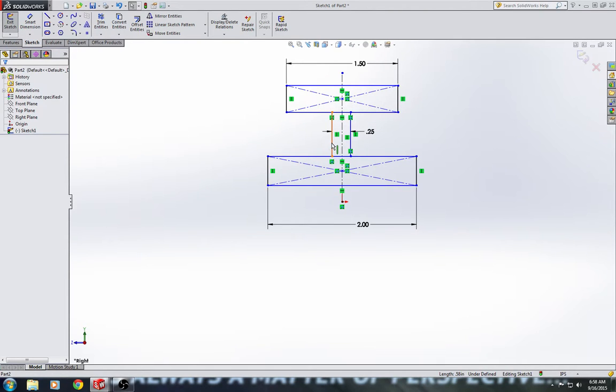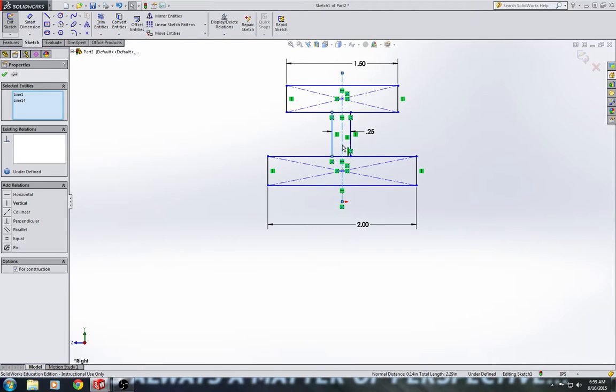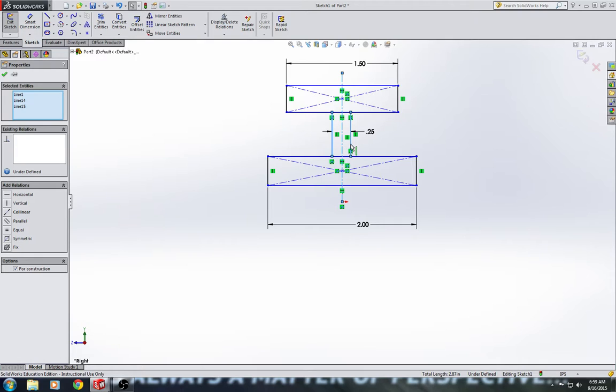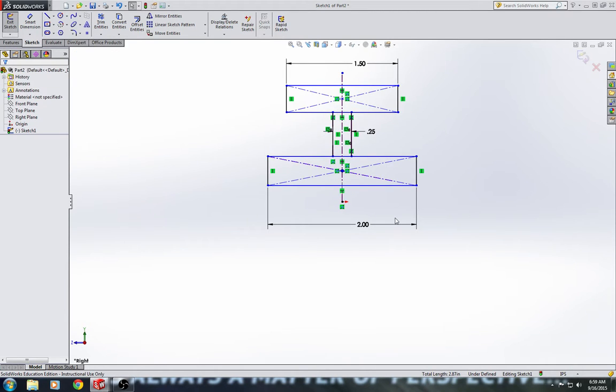And I'm also going to add a geometric relation called the symmetric relation. So, by holding control and clicking all three of these lines, the two vertical object lines in our center line, going over here to the left and clicking on symmetric, they will now be symmetric across that center line.